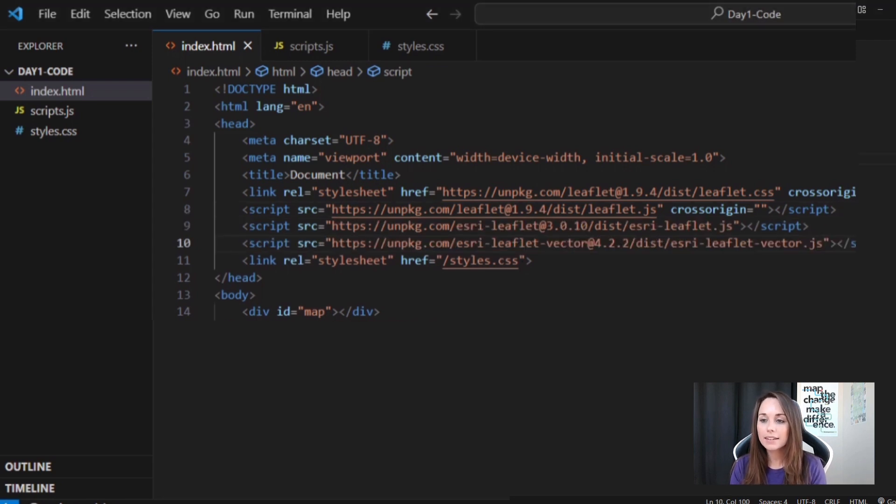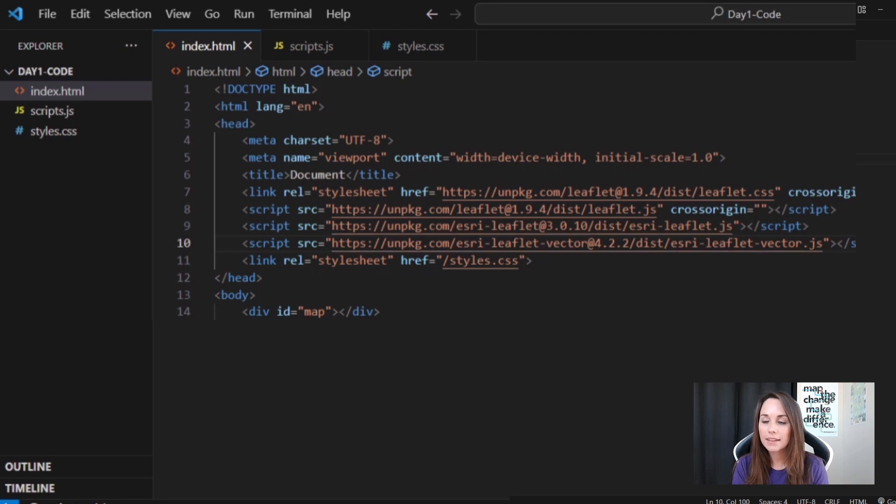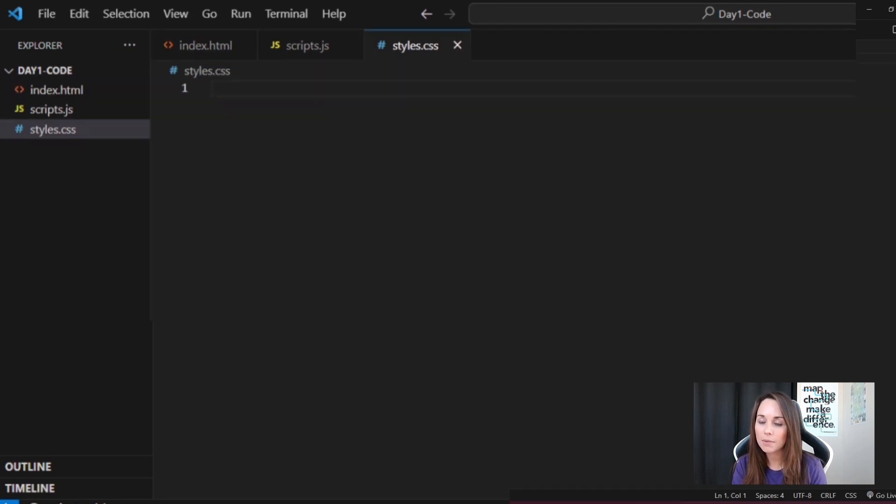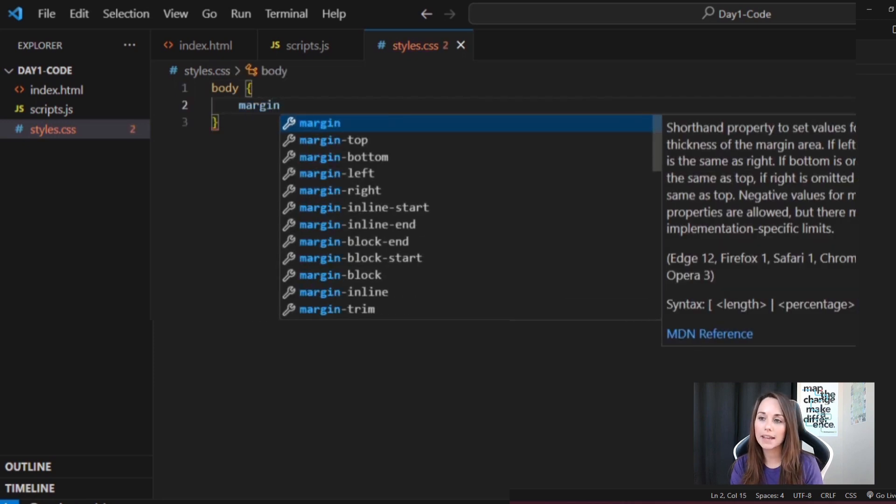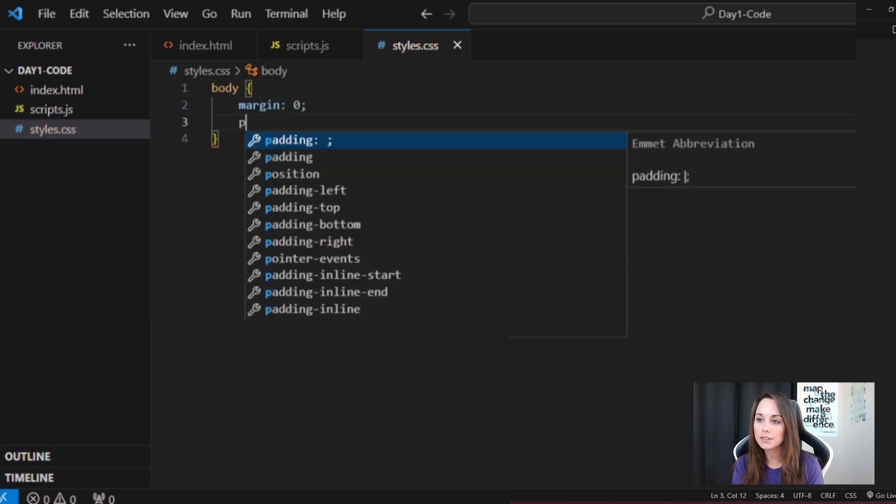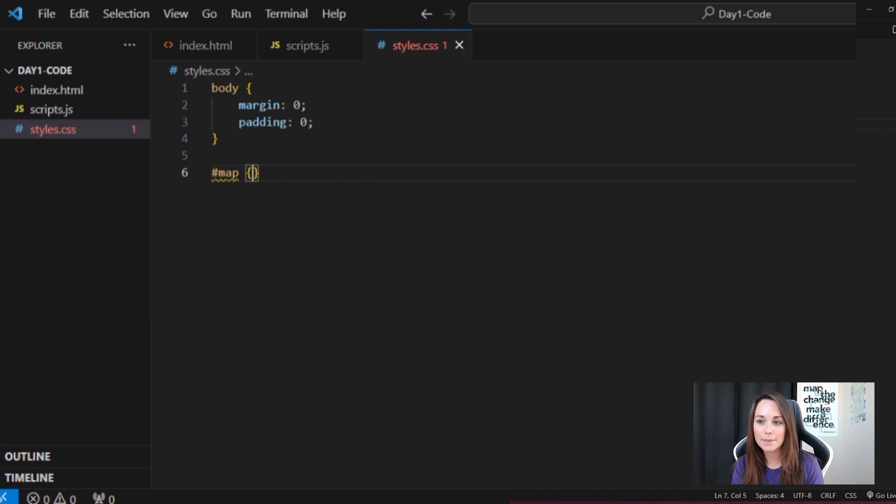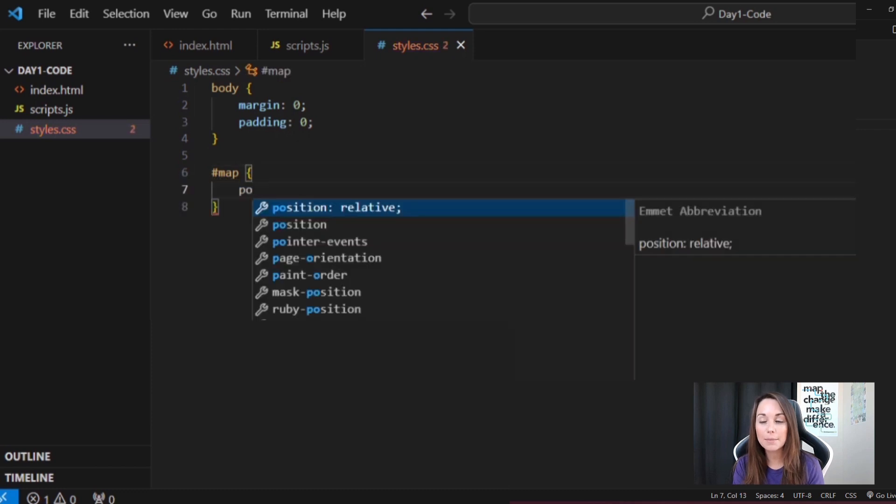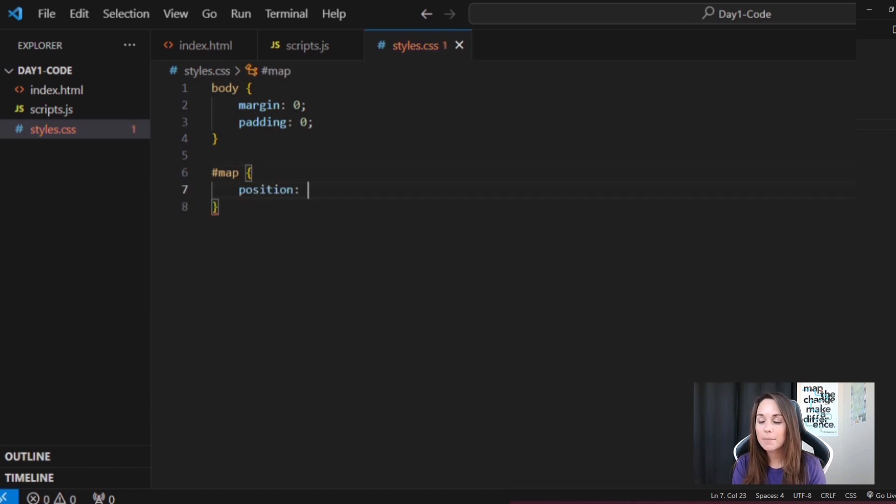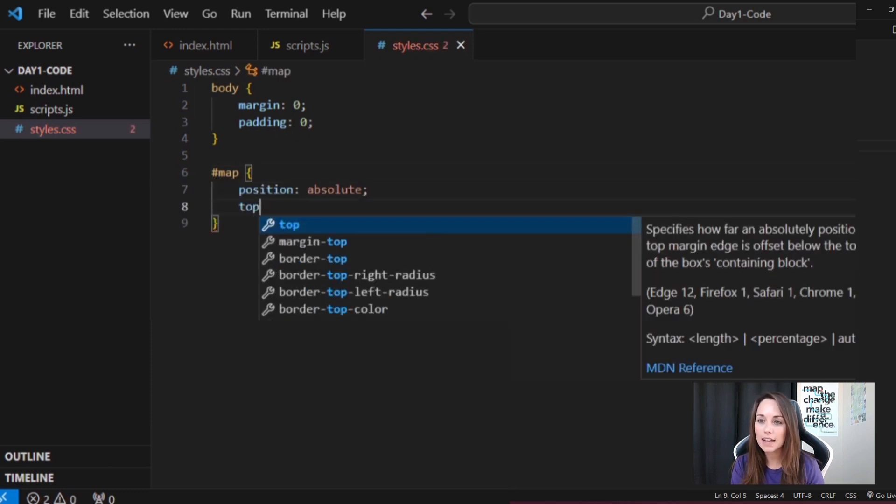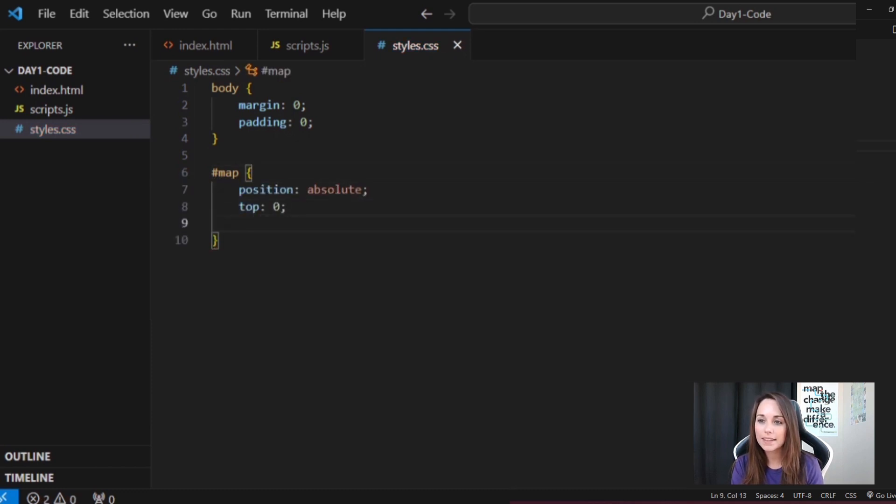I'll next work on the CSS styling. I'm going to have the map take up the entire browser window, so I'll make sure the body of the page has no margins or padding. Then, I'll position my map in a fixed or absolute way by having it extend from the very top to bottom and giving it a width of 100%.